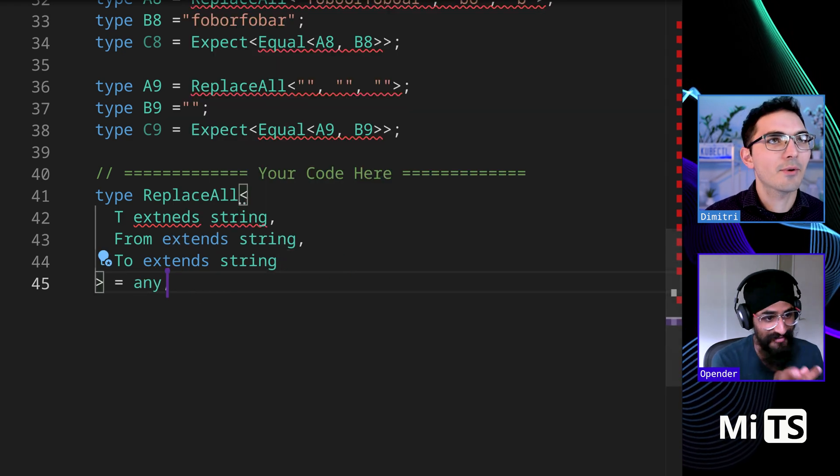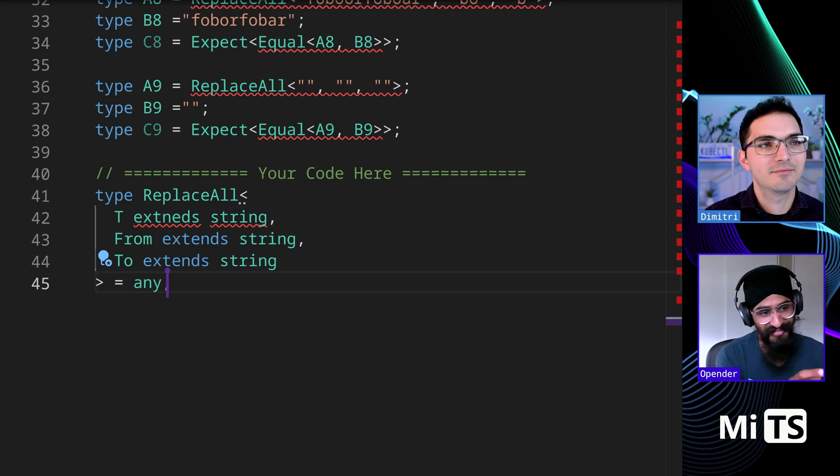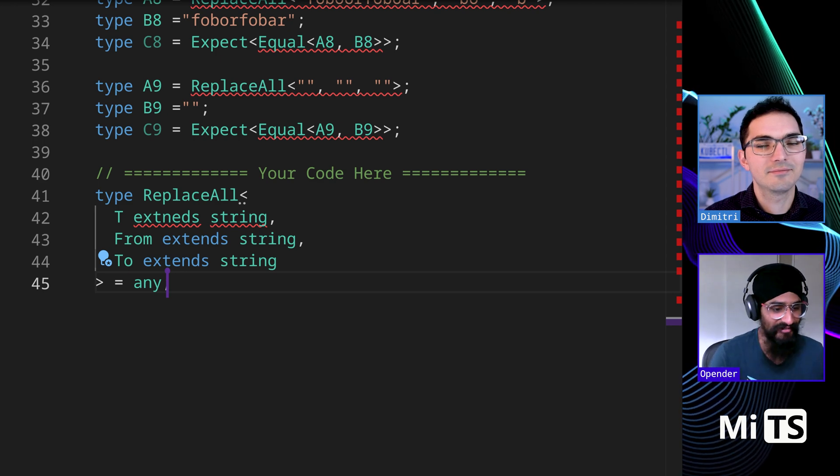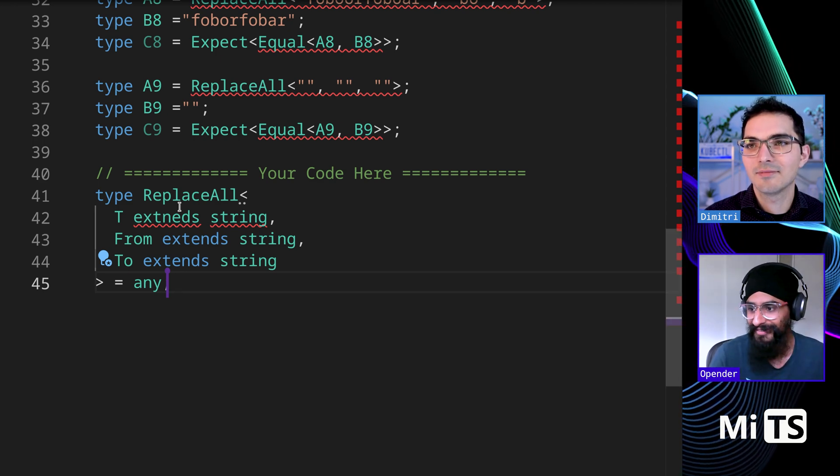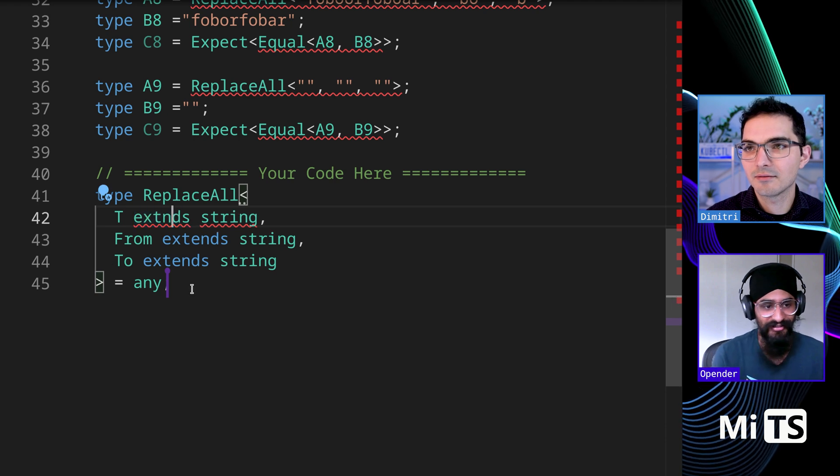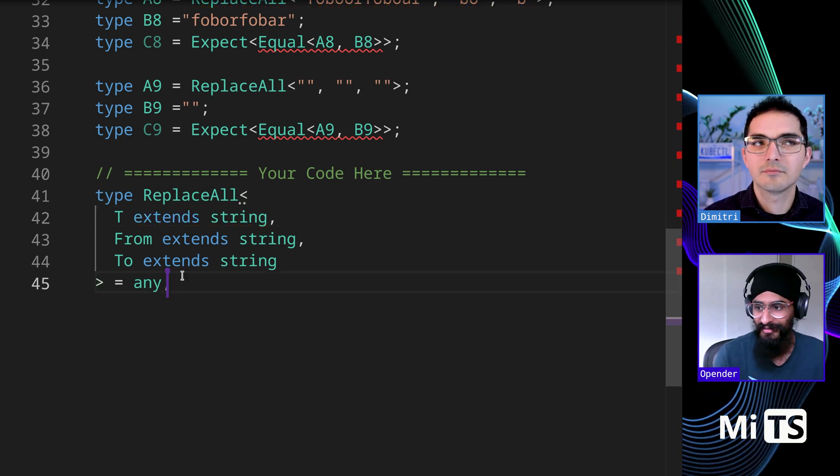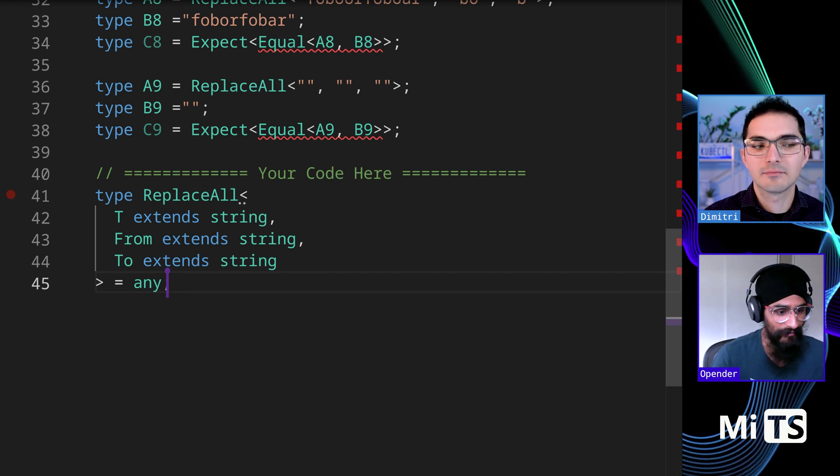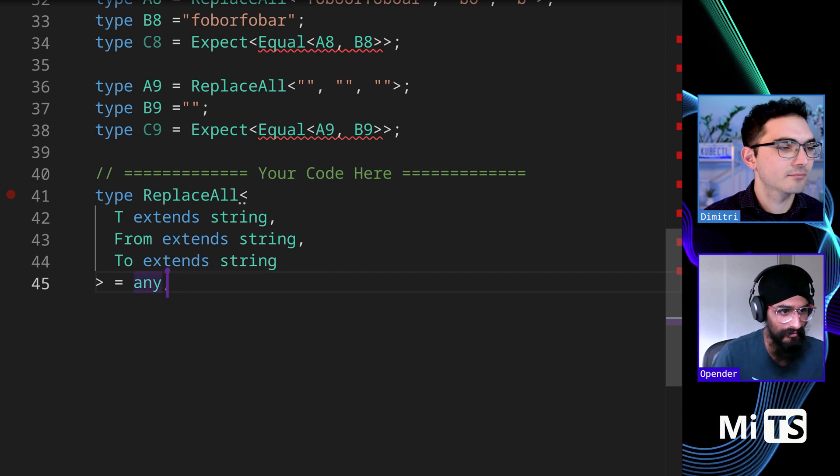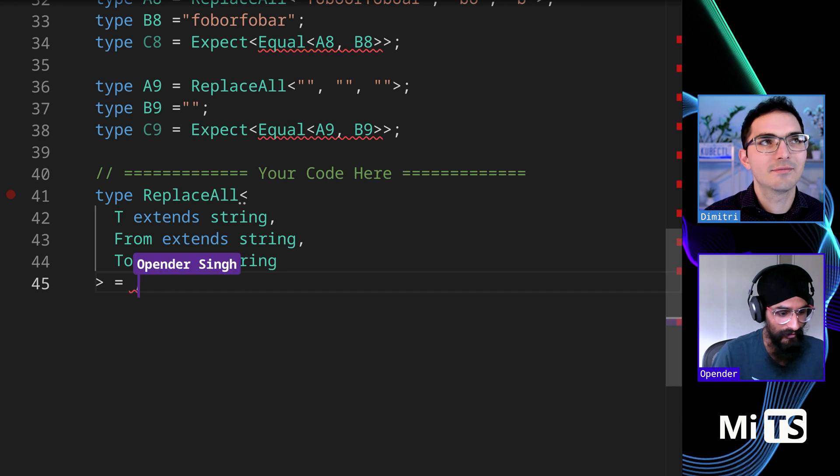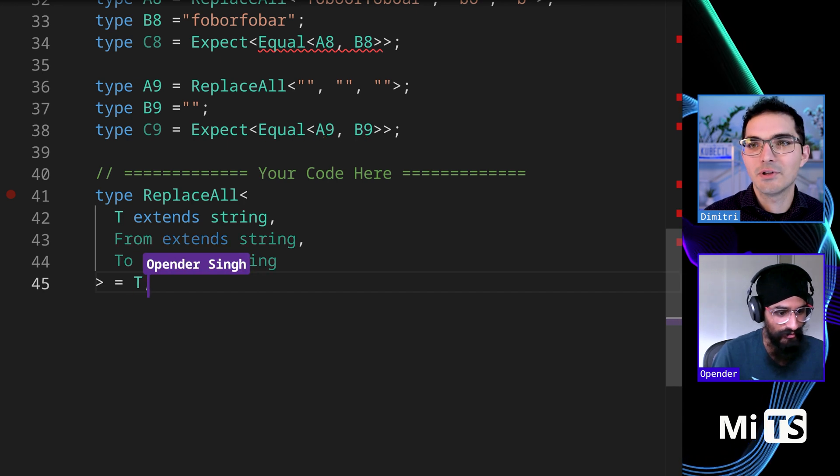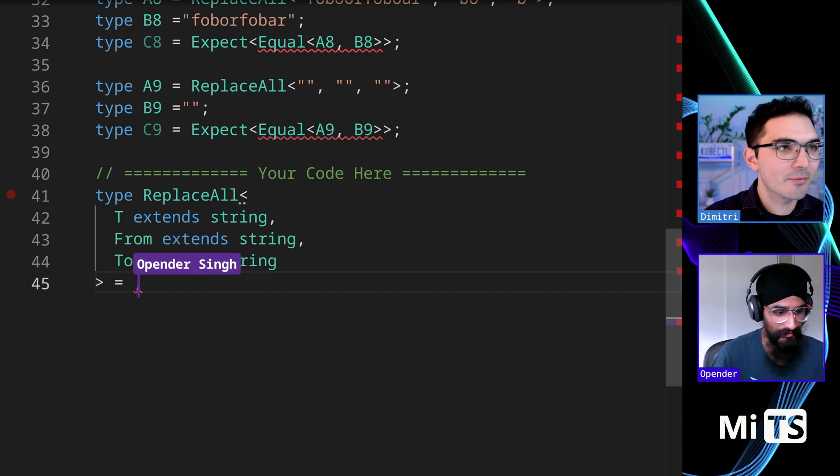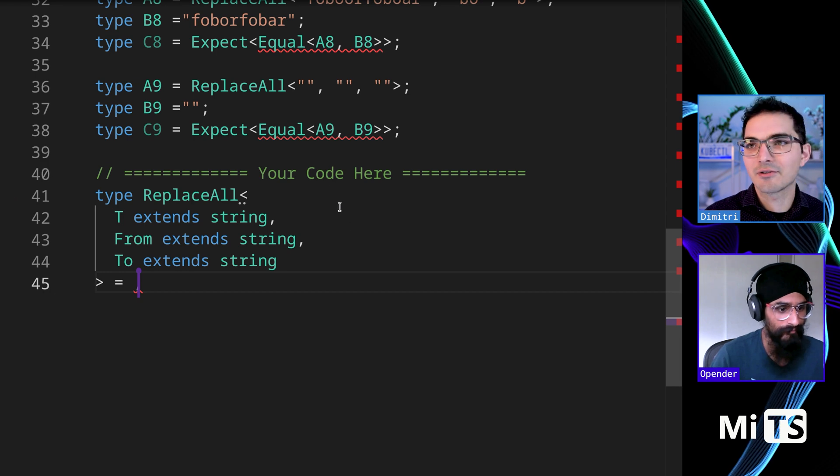What do you think, where would you start on something like this? Because we've got the replace every, this one definitely seems like a recursive problem where you do one replace and then you take the results and you do the replace again until you've finished. So I guess we could work with the... you want to bring the other?